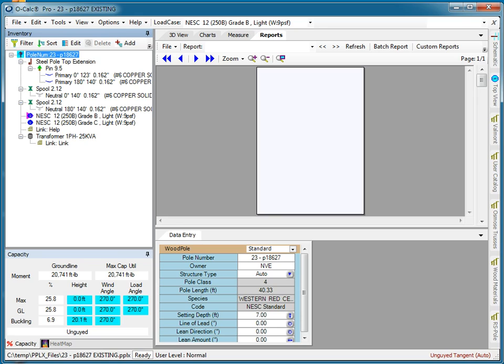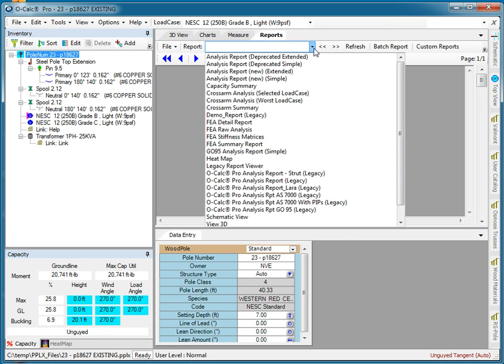Now to a certain extent these reports automatically filter themselves based on the type of structure that you have up in the editor, but still if we go look at what the sort of default set of available reports is, it's fairly hefty.